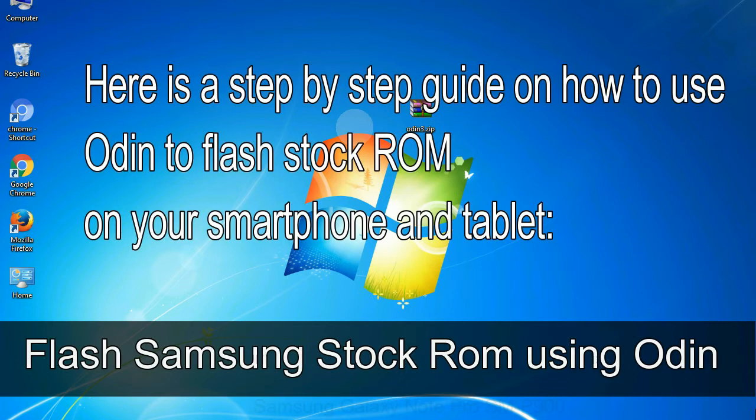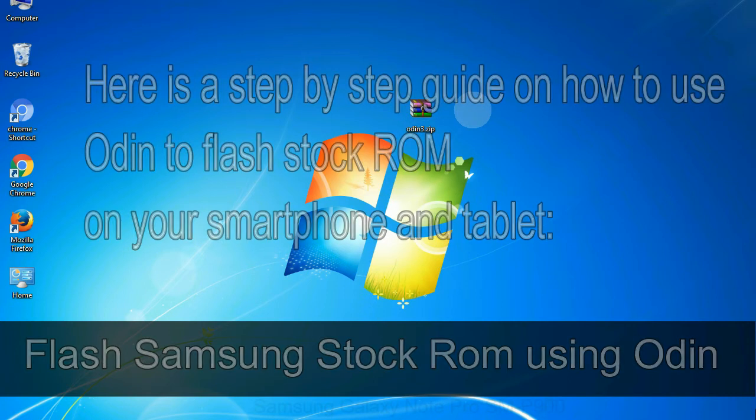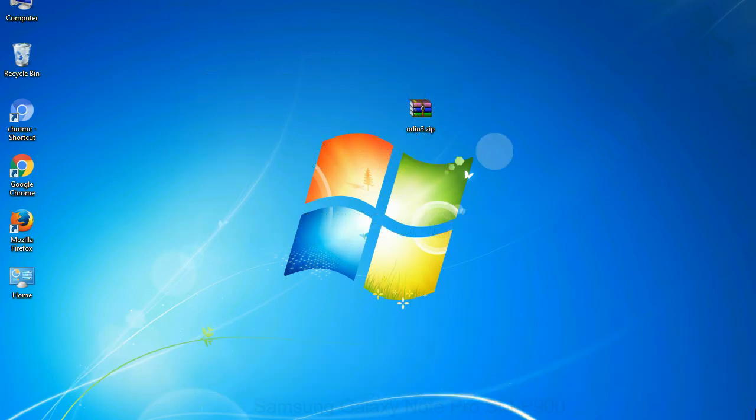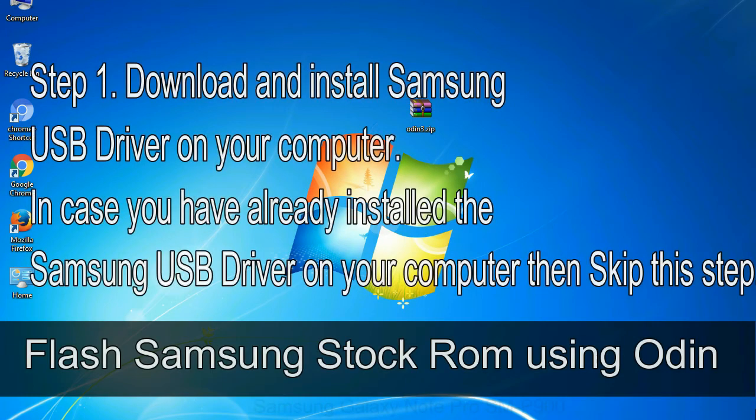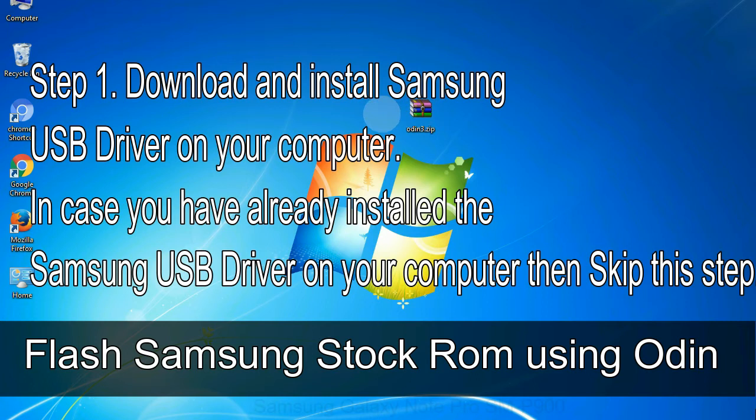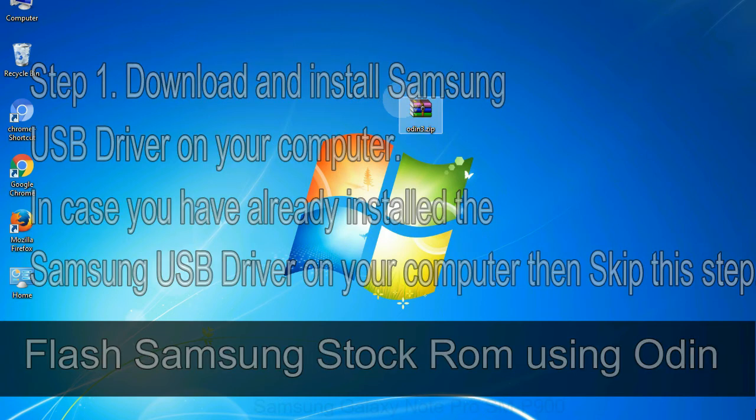Here is a step by step guide on how to use Odin to flash stock ROM on your Android smartphone and tablet. Flash Samsung stock ROM using Odin. Step 1: Download and install Samsung USB driver on your computer. In case you have already installed the Samsung USB driver on your computer then skip this step.